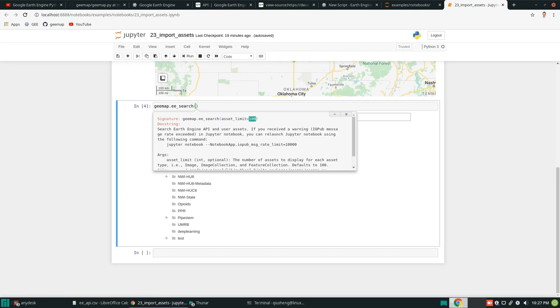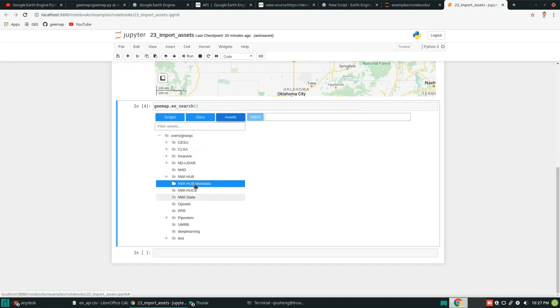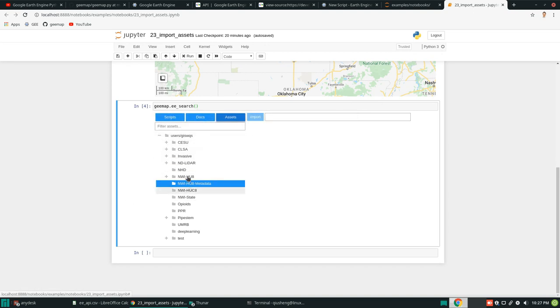So by default, it's only going to show you 100 feature collection and 100 image collection. So you see here some of these in here empty because there are too many at the top in here. So but you are welcome to change the parameter.